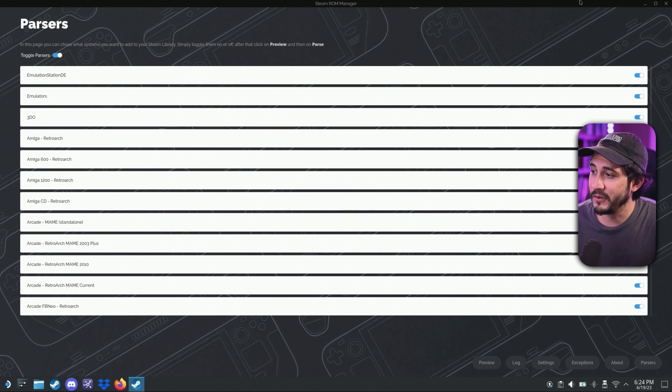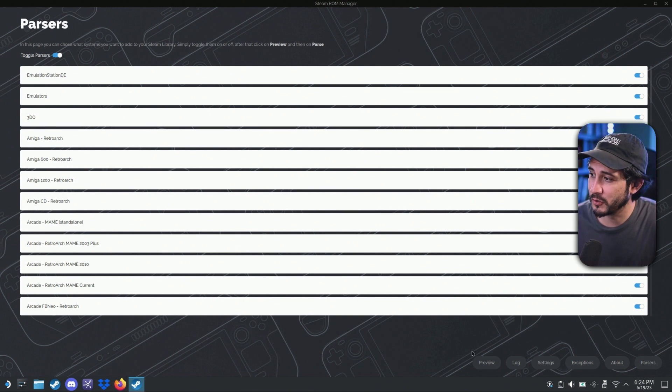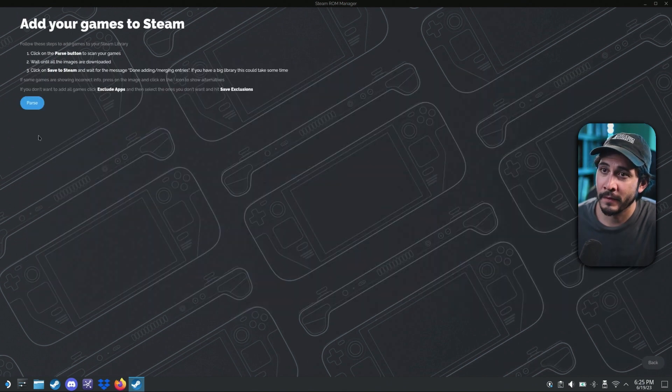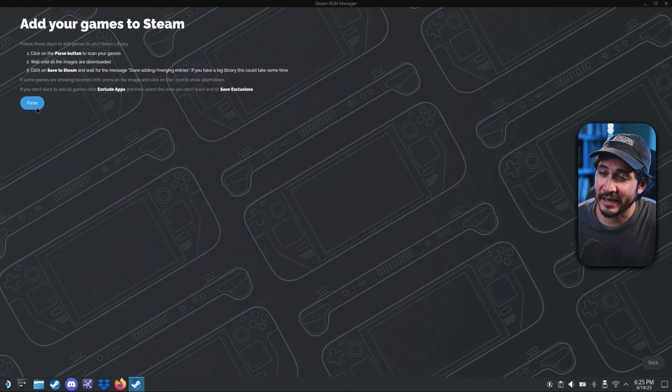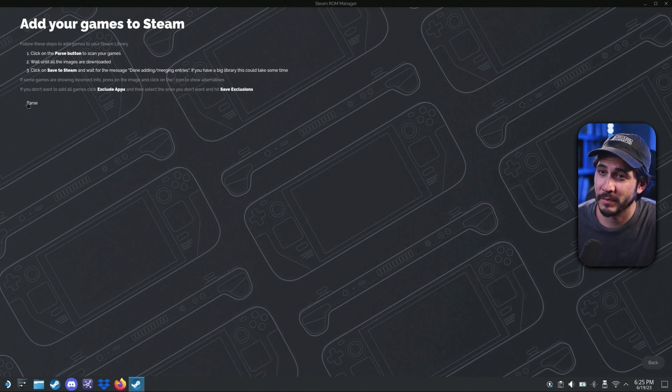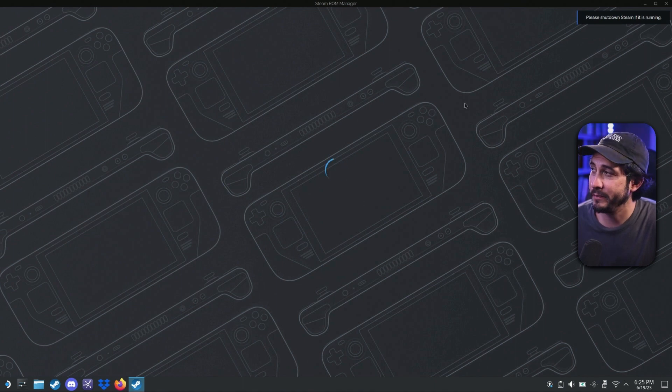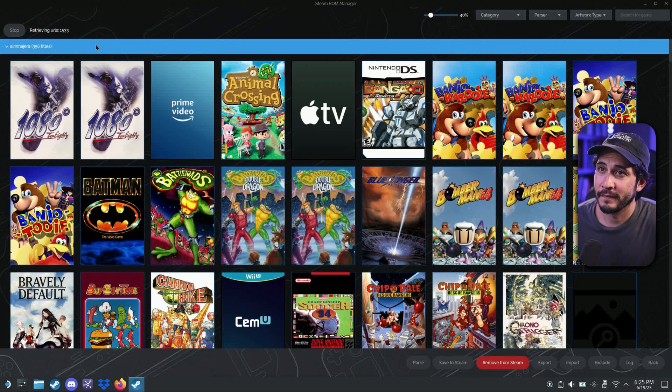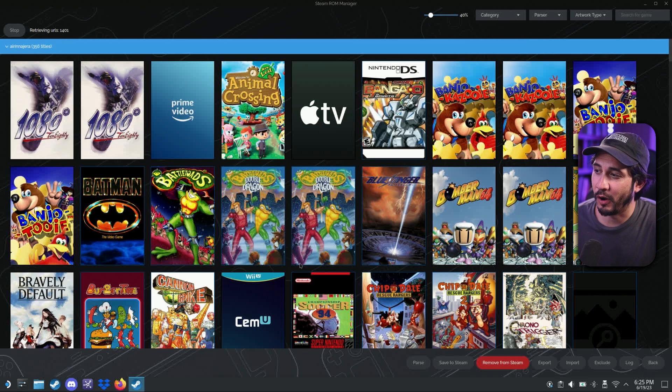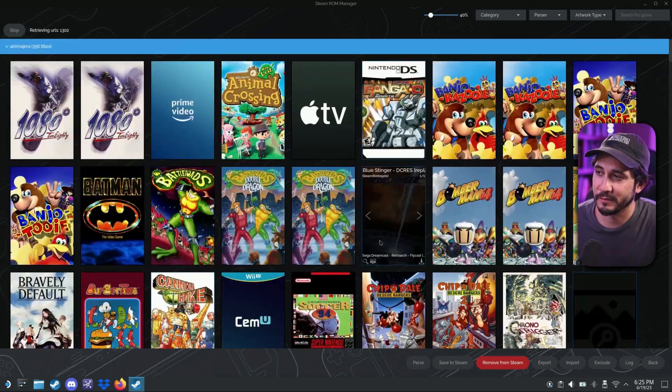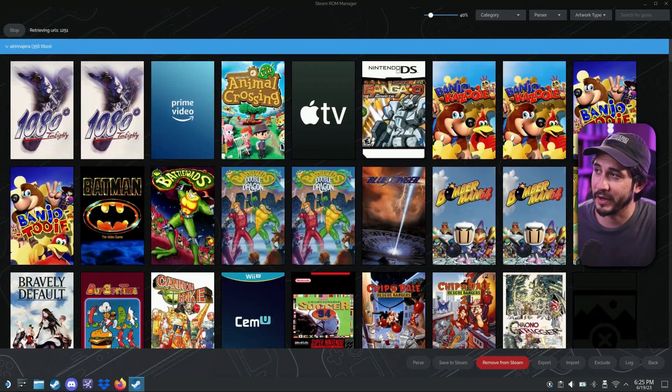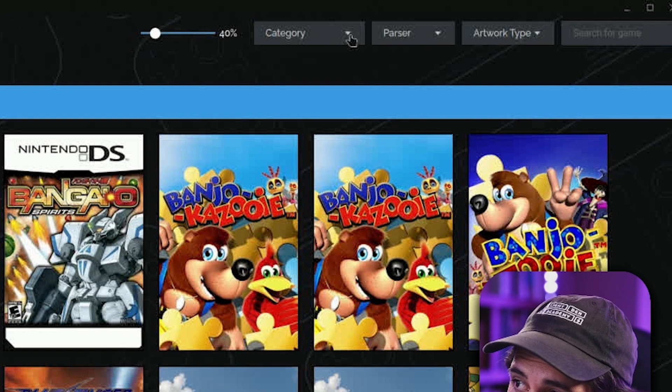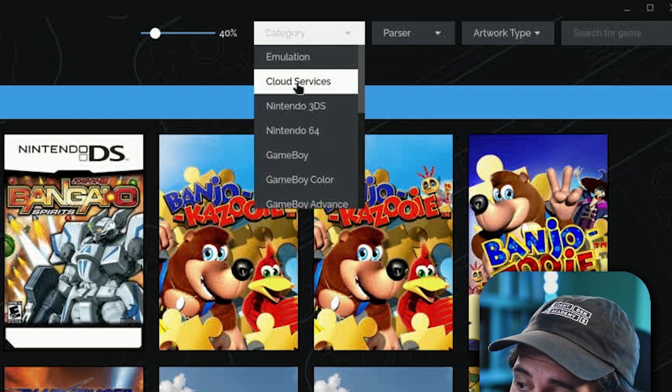So what we're going to do is we're going to not worry about any of this stuff. We're going to go to preview. Click parse. You can follow the instructions here. But click parse. It's going to load. And it's going to show you all this.